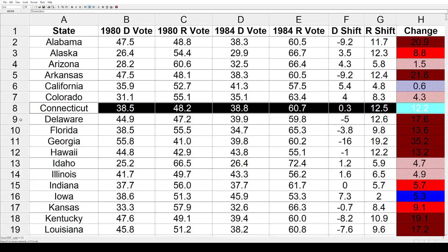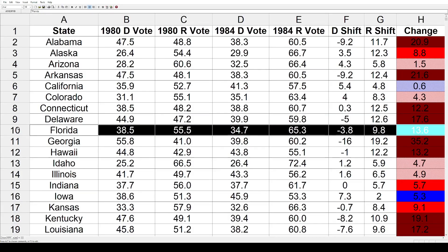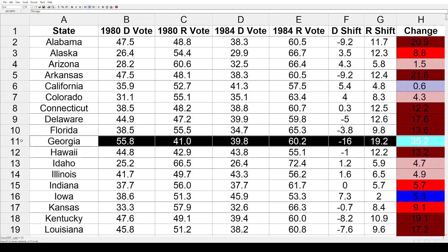Some big shifts here toward the GOP: Connecticut went 12.2%, Delaware 17.6%, Florida 13.6%. Georgia had the biggest shift of all the states — a massive 35.2% toward Ronald Reagan and the Republicans. A lot of that is because in 1980 Jimmy Carter, the Democrat, was the governor there and it was his home state. With him not on the ballot in 84 and given Reagan's popularity, that hit a giant lurch away from the Democrats.